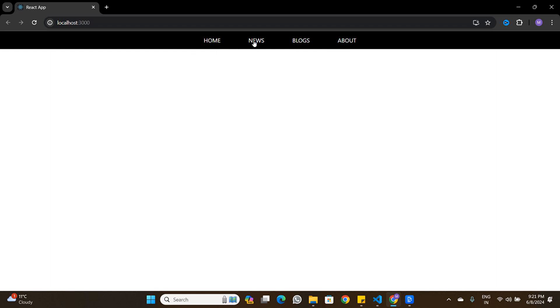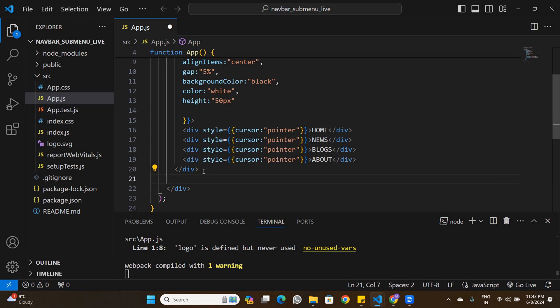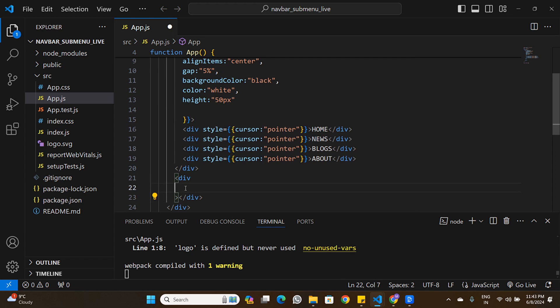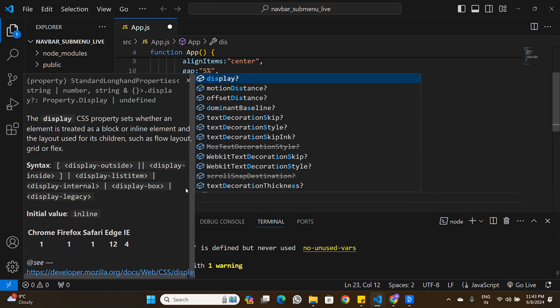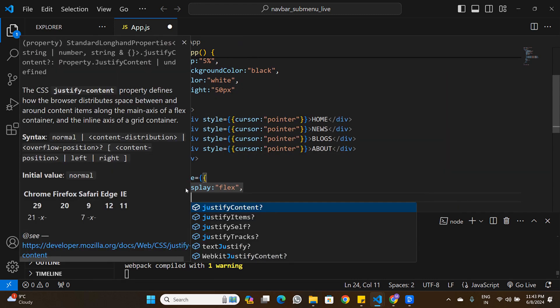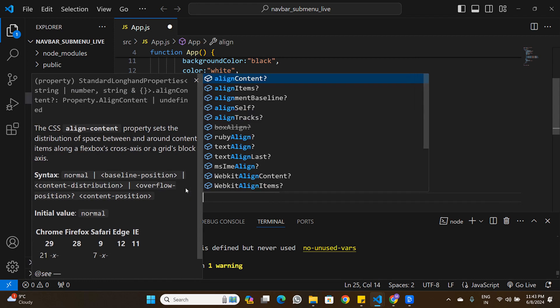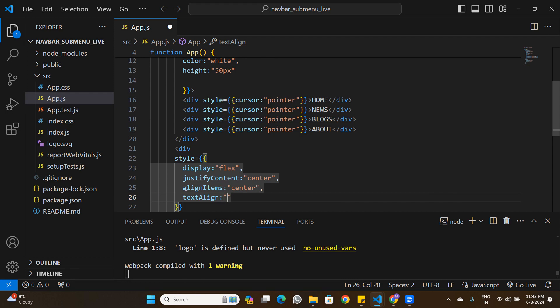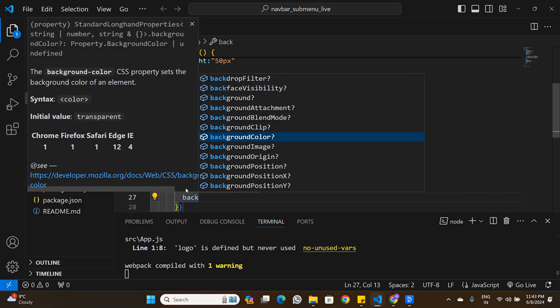Now if I hover over any button, the cursor changes to a pointer. Next, we're going to build a submenu below the navigation bar — if a menu item has a submenu it should open at the bottom on hover. After the nav bar, I'll create a submenu div and add styling: display flex, justify-content center, and align-items center with text-align center.